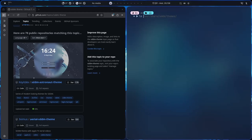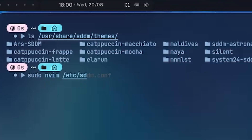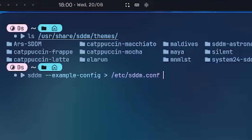What you'll do is ls this directory right here — this is what stores all your SDDM themes. As you can see I have a lot of themes installed. Remember the folder name — everything in here is a folder. Let's say this one: 'minimalist-lst'. What you need to do is run sudo nvim /etc/sddm.conf. If you don't have this file, make sure to create it — SDDM does provide an example config you can use.